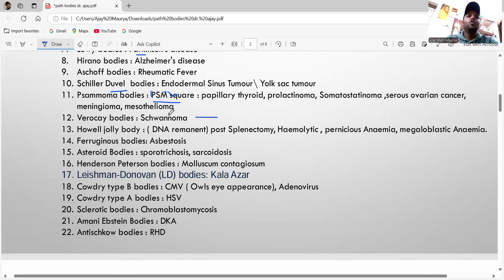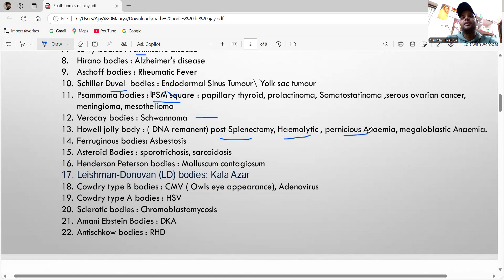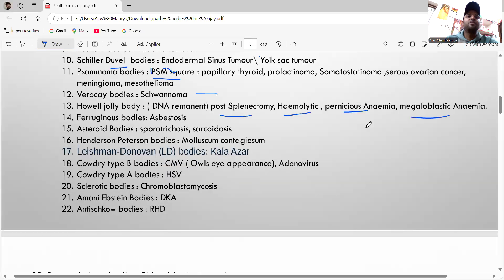The Howell-Jolly body — its content is DNA remnant. Howell-Jolly bodies are seen in post-splenectomy and hemolytic anemia, and also in megaloblastic anemia.